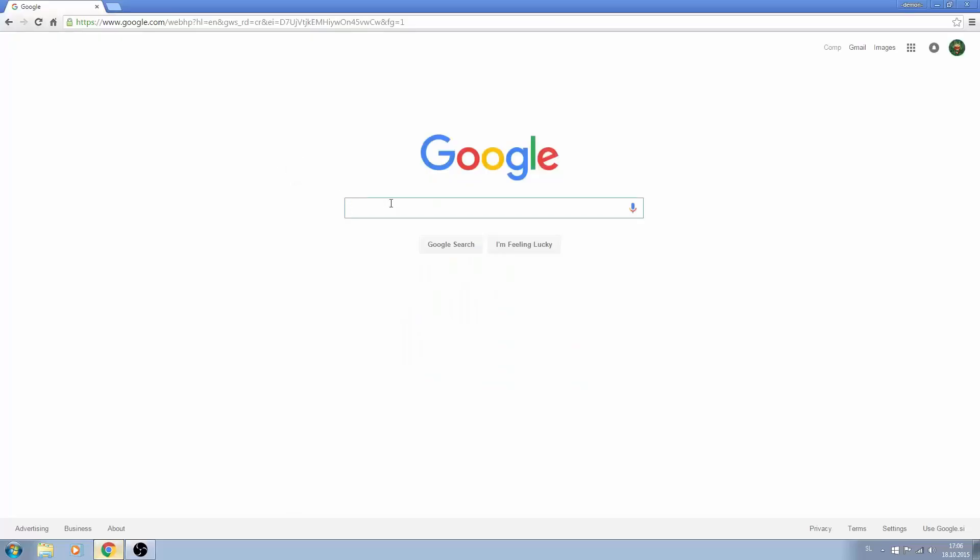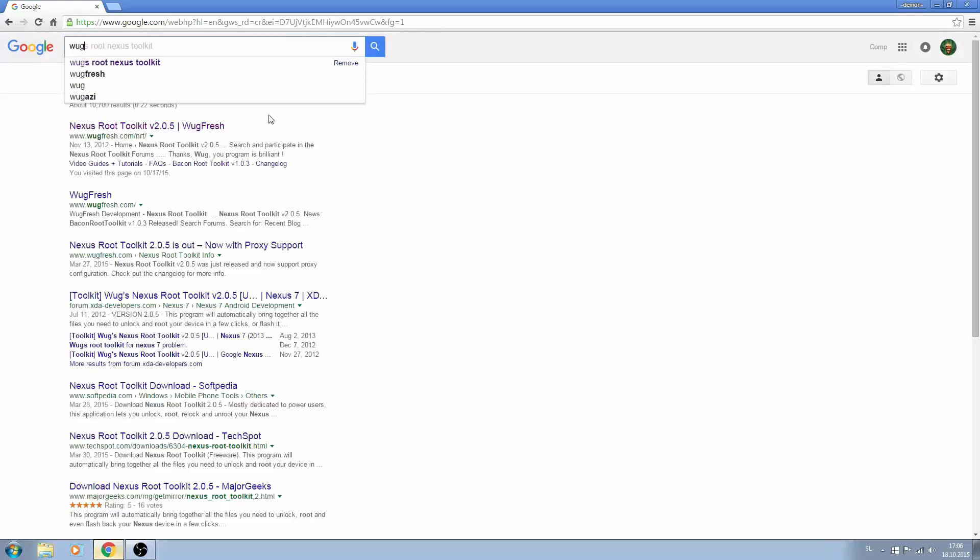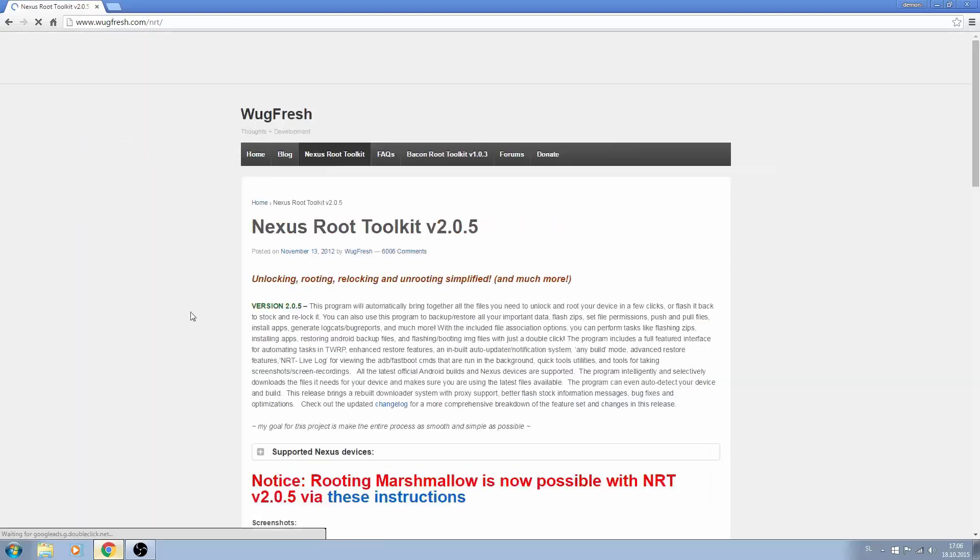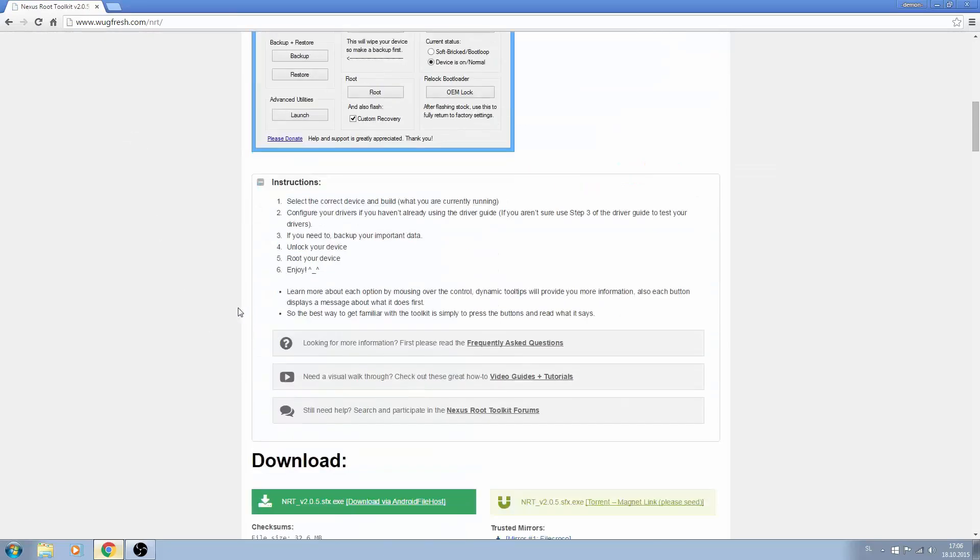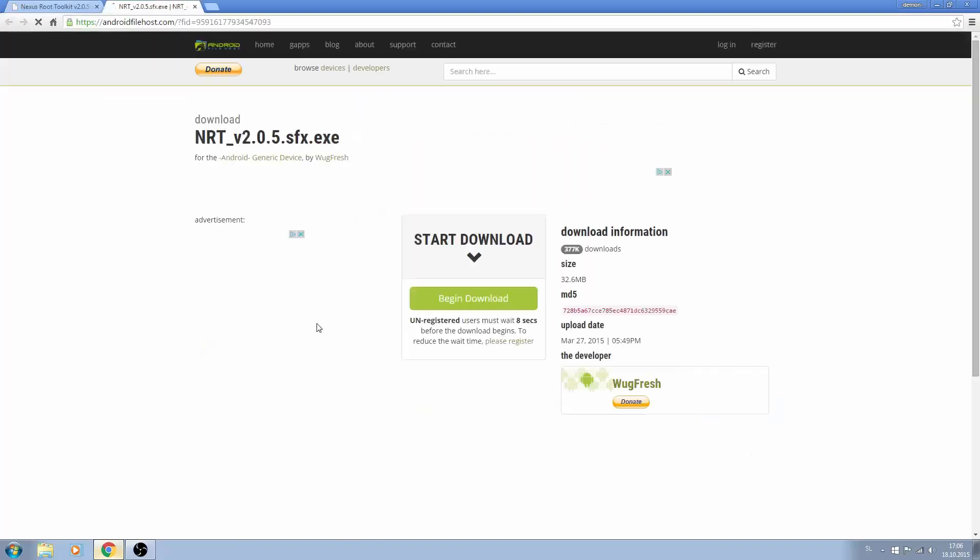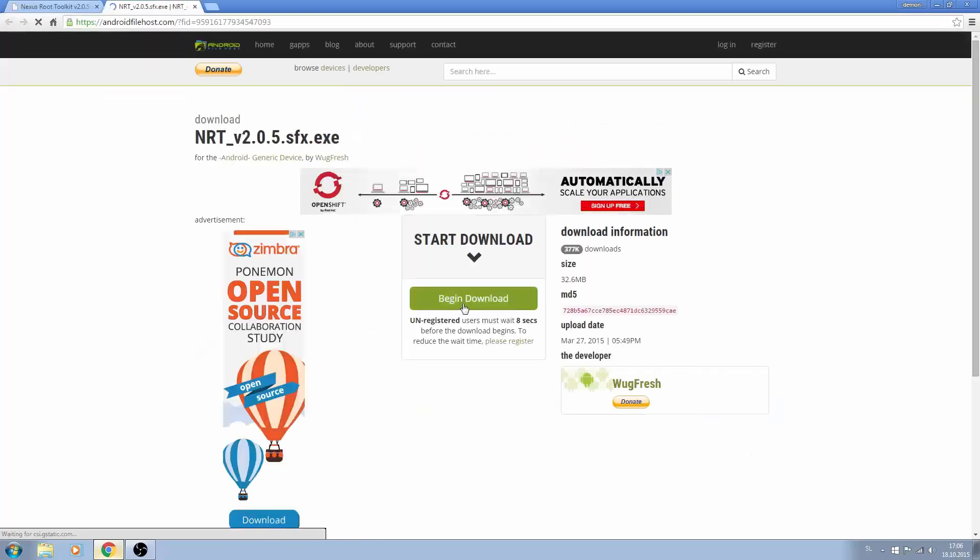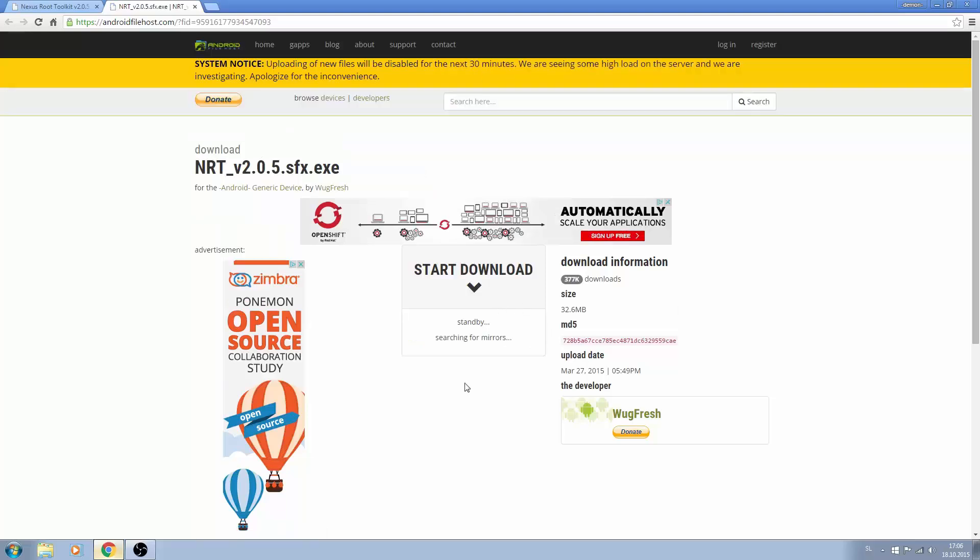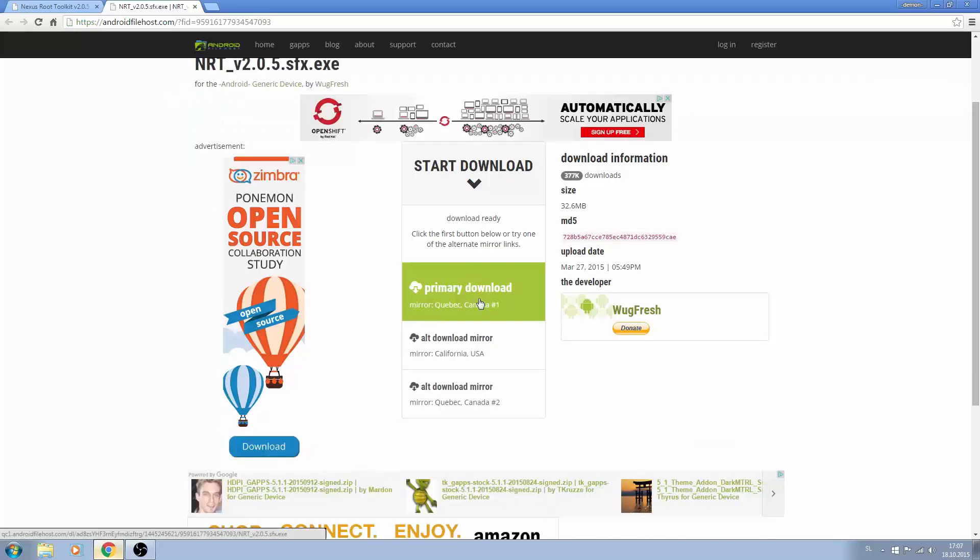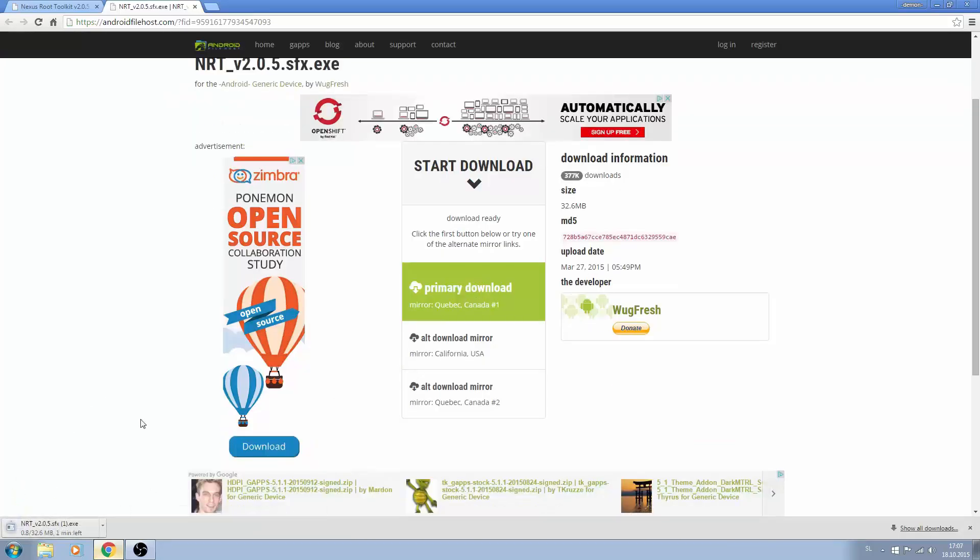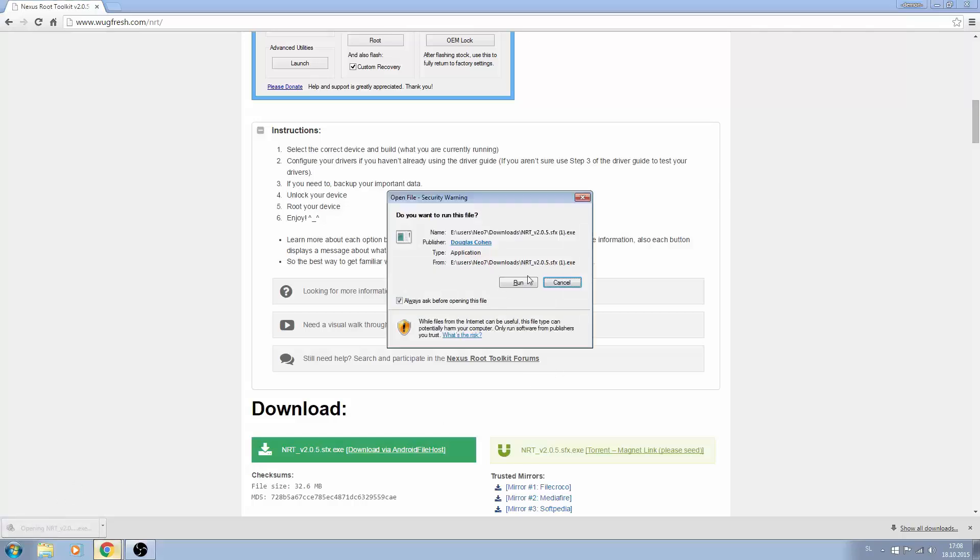So first of all go to Google and type in WUG root nexus toolkit, press the first link, scroll down and download. Now that you have downloaded it, run it.